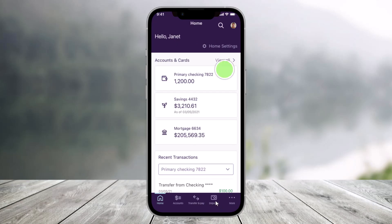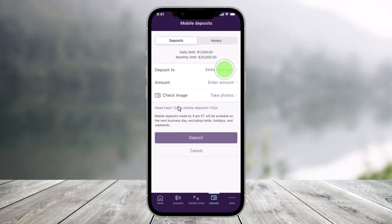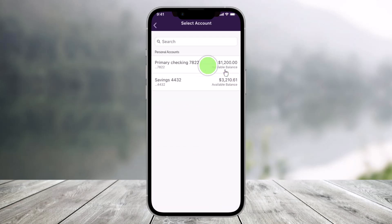Once you go to Deposits, you'll be able to see all this information — that's the mobile deposits section. First, select the account where you would like to deposit the check to. Go ahead and select the option called Deposit To, and then select Primary Checkings, for example.